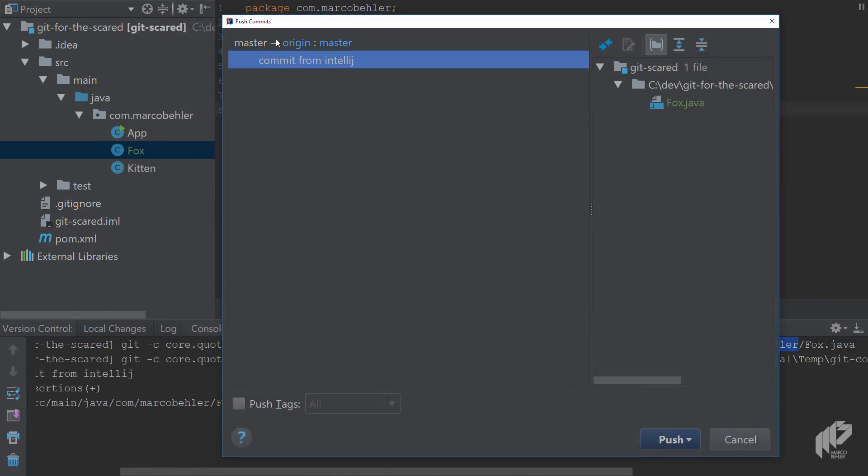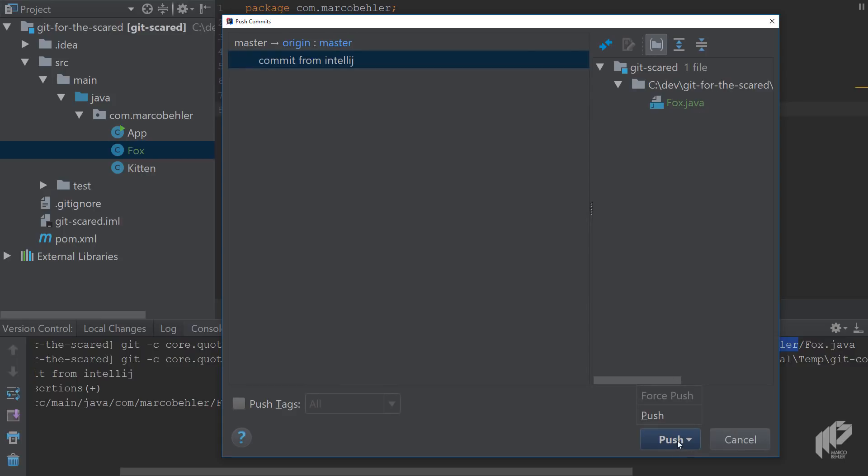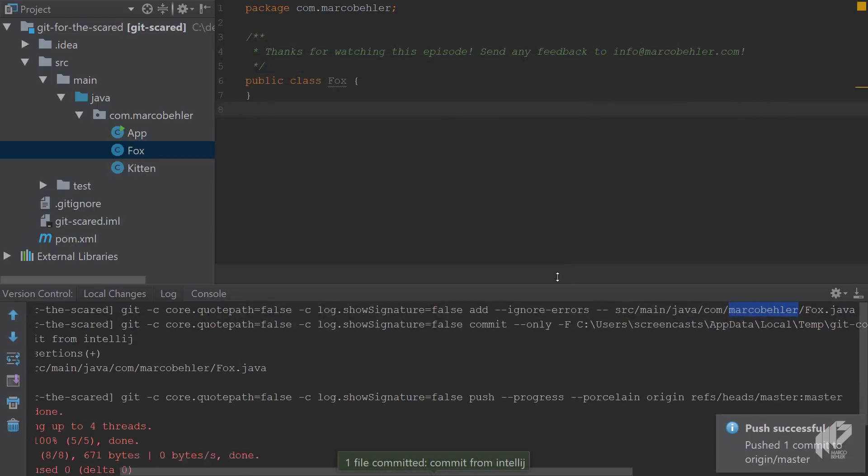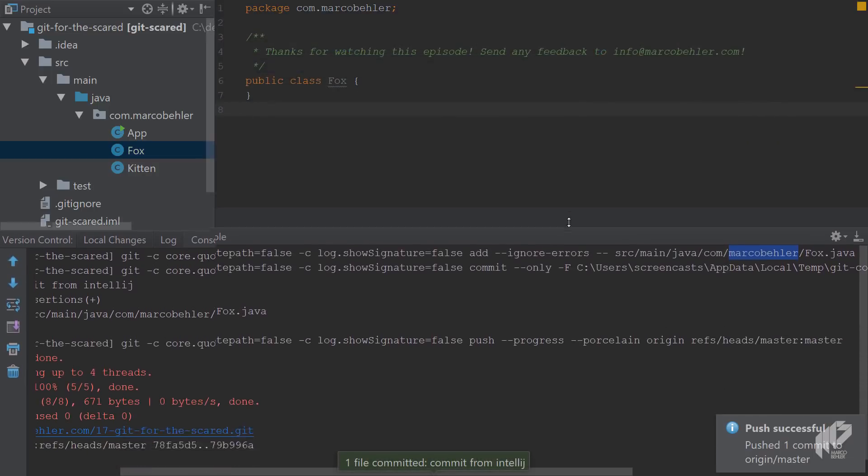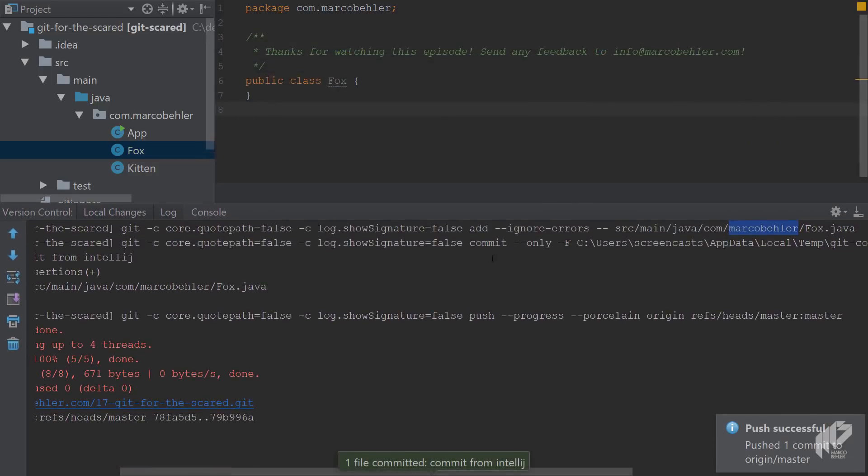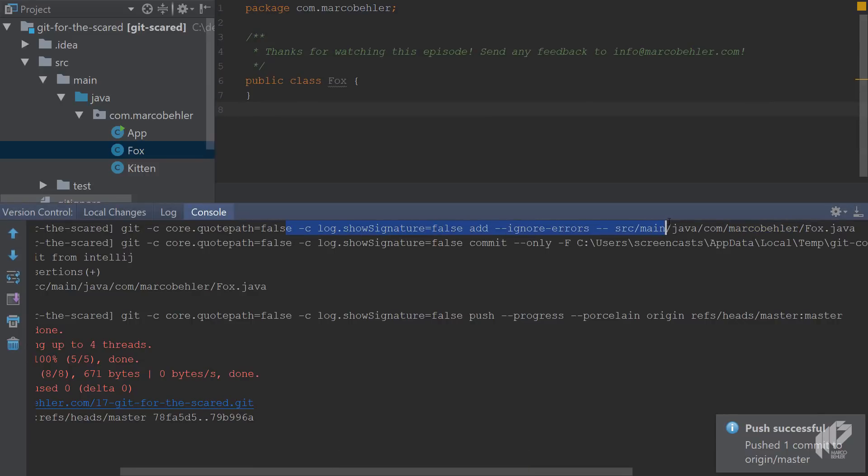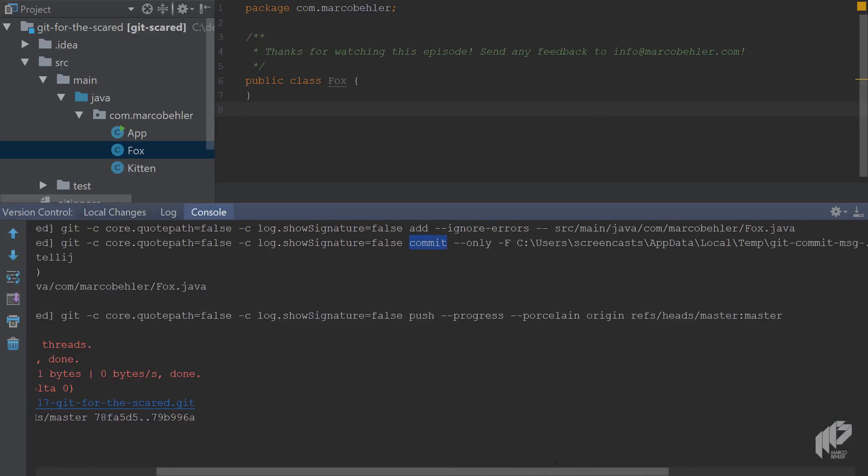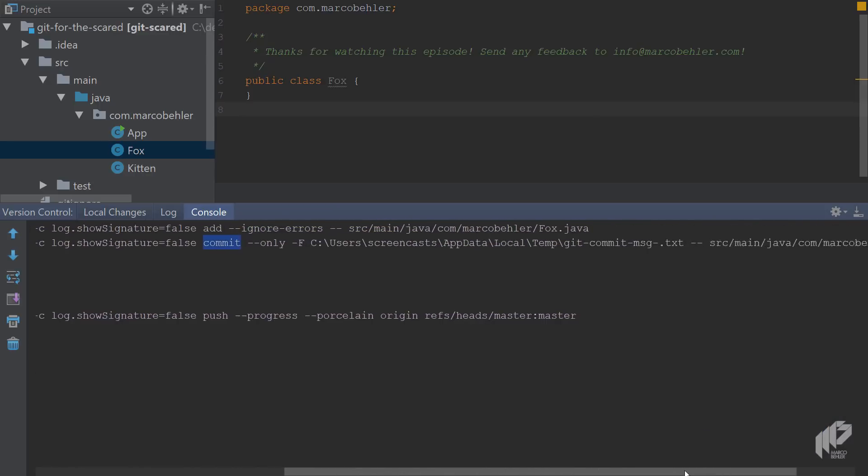IntelliJ committed the change in step one. In step two it wants you to confirm the push to origin, and you'll see it's just one commit and it's the Fox class. So let's push it. So what happened in the console? When you go back, that was the last step we were at, it's the git add step.